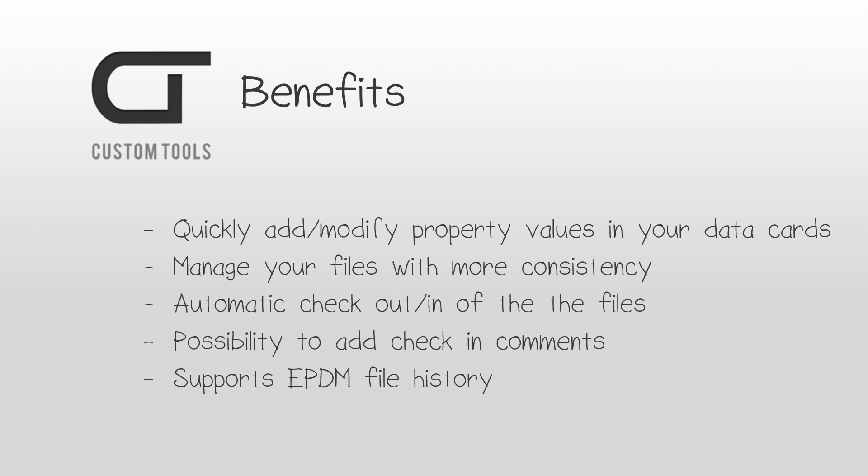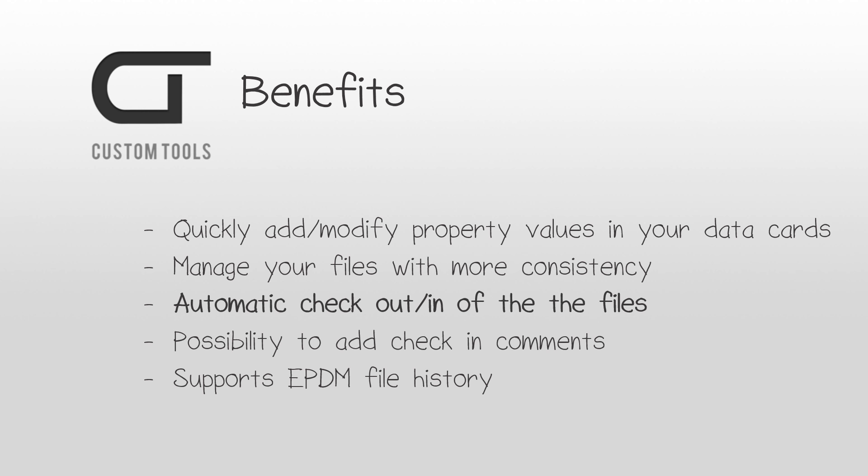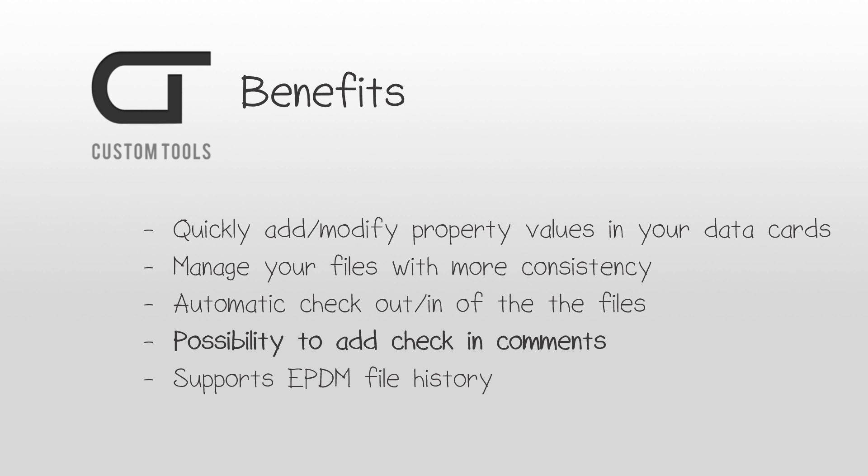There are different ways where this add-in could ease your metadata management inside ePDM. First of all, as we have seen in this demo, this tool allows you to quickly and easily add or modify values in the ePDM data card of multiple files at once, allowing you to manage your files with more consistency and significantly reduce errors. The add-in handles checking and checkout operations for you. If documents are added or copied into the vault, then you have the possibility to automate the checking of those files. You also have the possibility to define checking comments that will be propagated to the files that have been modified by the add-in. All the changes are also tracked in the ePDM file history.